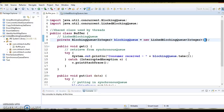LinkedBlockingQueue orders elements in First In, First Out (FIFO) order. The head of the queue is the element that has been on the queue the longest time. The tail of the queue is the element that has been on the queue the shortest time — it is inserted after the elements at the head. New elements are inserted at the tail of the queue, and retrieval operations obtain elements from the head.